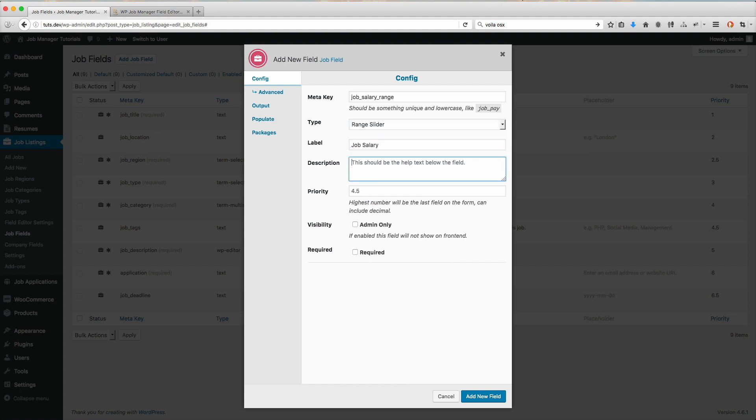Job salary. Select the salary range. For the priority, I'm just going to leave it blank so it automatically decides where to put it.